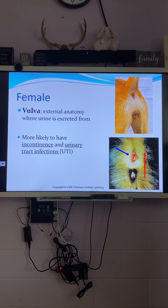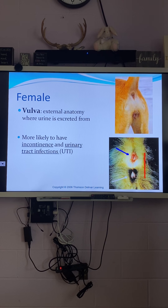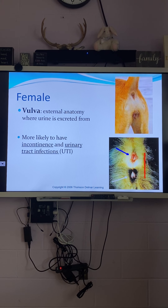There's less room between the anus and the vulva — because they don't have to fit testicles there. A female cat has a smaller anogenital distance. The space between her anus and her vulva is small because she doesn't need to fit testicles there. This is a picture of a female cat.